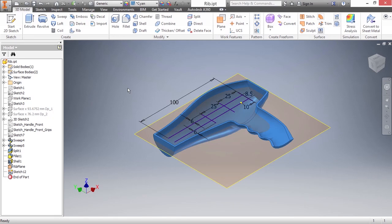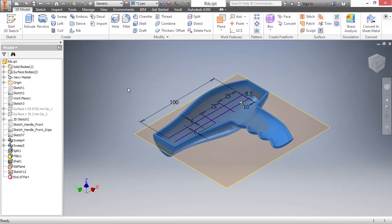In this video, we're going to look at a really advanced command called the rib command. This tool can be utilized in a lot of different areas. However, it really shines when you work with plastic materials or anything that needs to create a rib network or support structure inside of a plastic or perhaps maybe even a casted piece of material.